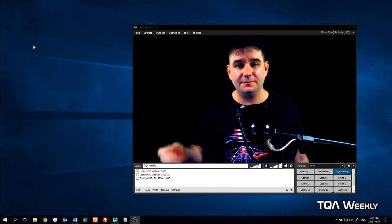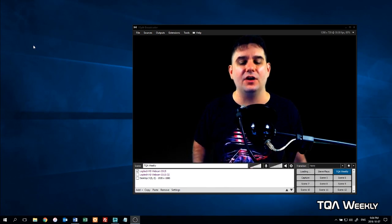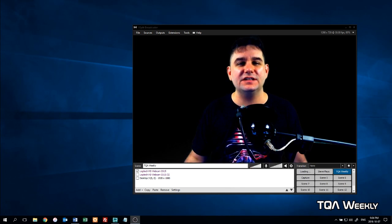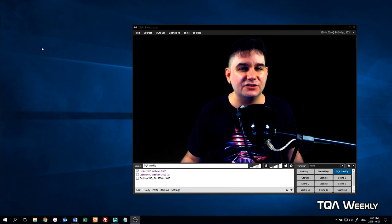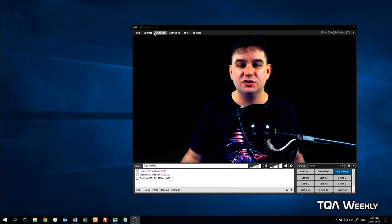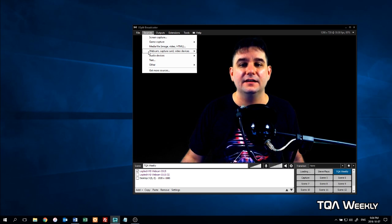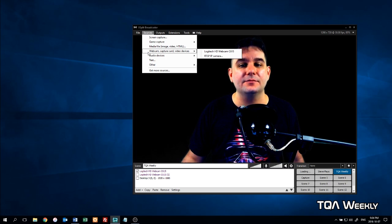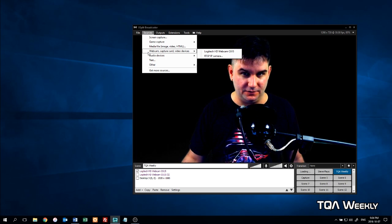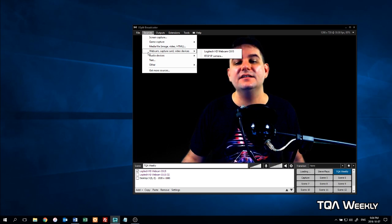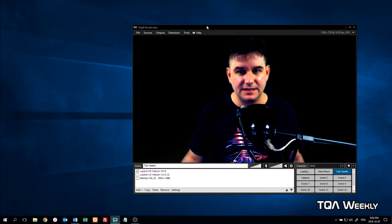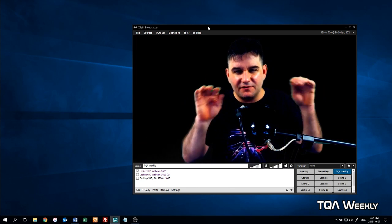And on to the demonstration of how to do it with XSplit Broadcaster. Welcome to my desktop. This is XSplit Broadcaster. The first thing you need to do is select your source. So you go to the sources menu, then you go to webcam, capture card, or video devices, and then you select the camera itself.